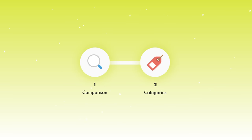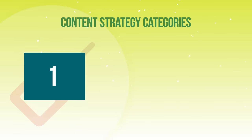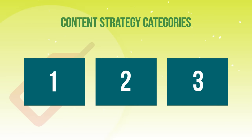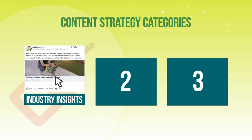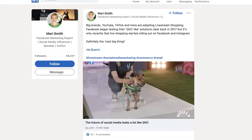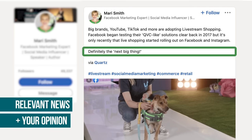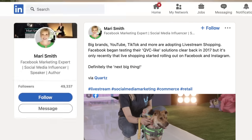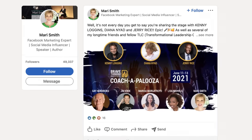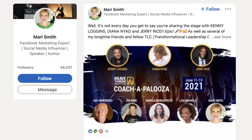Let's start high level and think of several content strategy categories that you can lump your content into. The first one is industry insights. The best way to think about industry insights is relevant news in your industry, but you share your additional opinion as a company or a brand. Another example of an industry insight is any relevant conference, event, or podcast you recently listened to that you're able to share as a post.